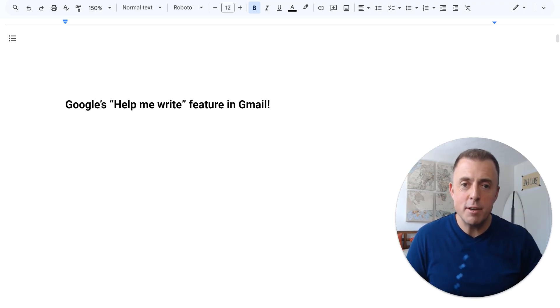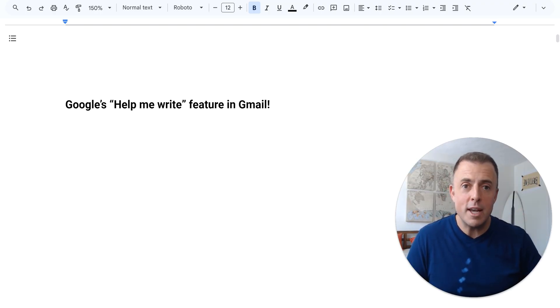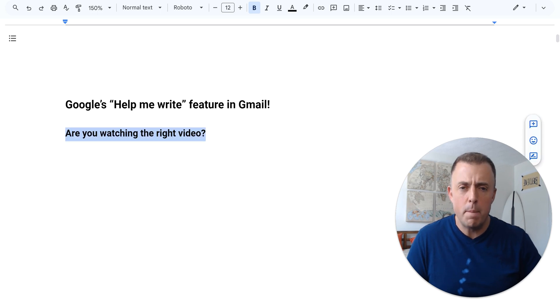Hi, my name is Josh Evilsizer and today I'm going to show you how to use Google's Help Me Write feature in Gmail.